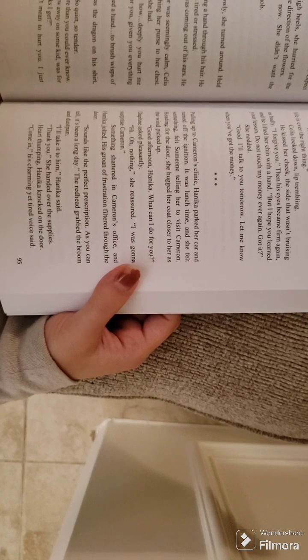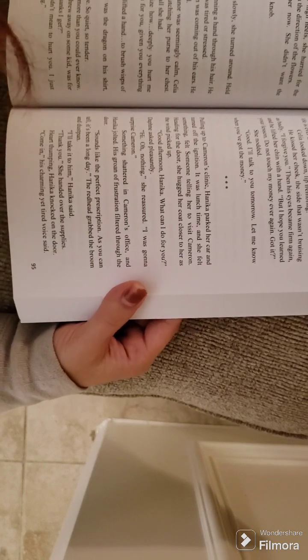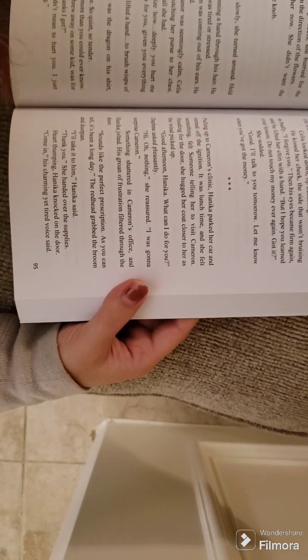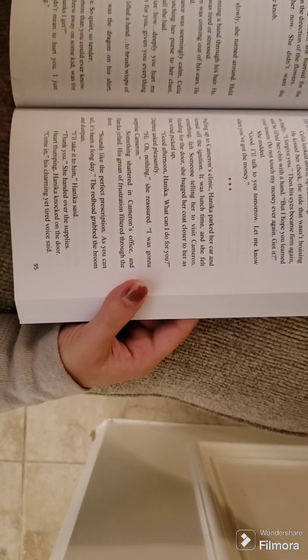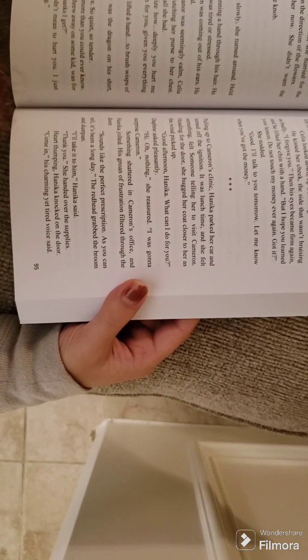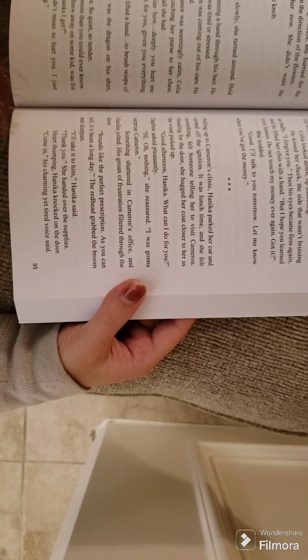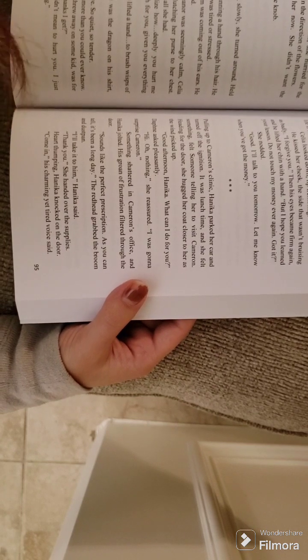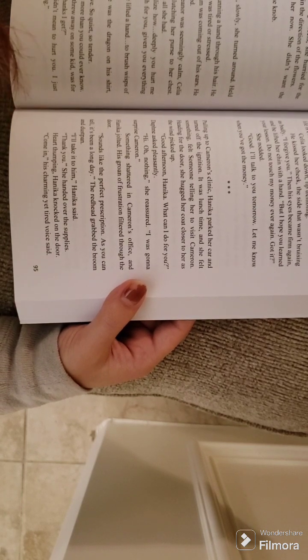Strapping on her high heels, she hurried for the door, stealing a glance in the direction of the flowers. They mocked her now. She didn't want the reminder.